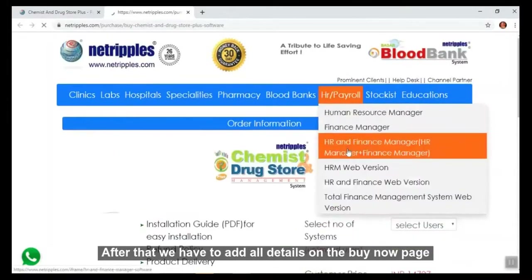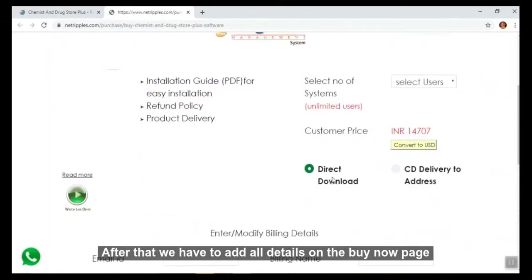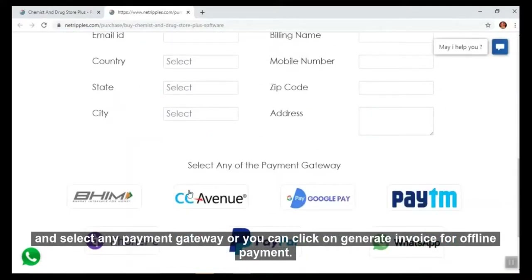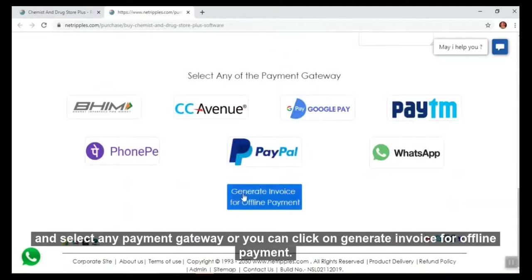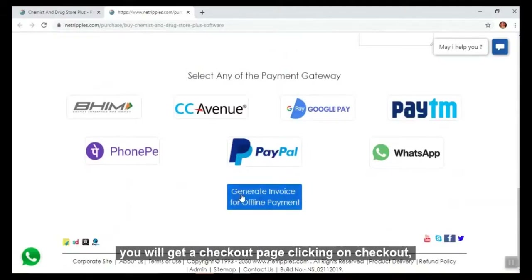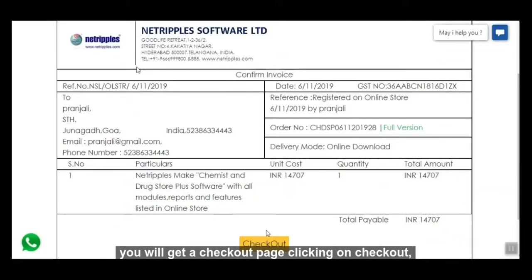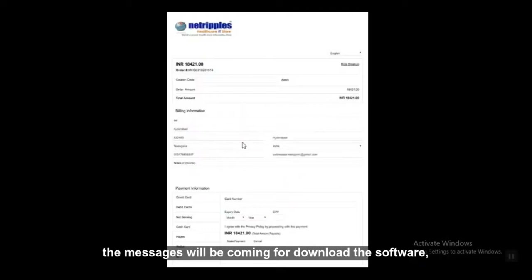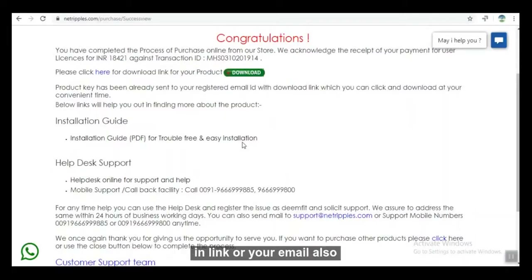After that, add all details on the buy now page and select any payment gateway, or you can click on generate invoice for online payment. You will get a checkout page. Click on checkout and you will get a payment page. After giving payment, a message will come for downloading the software as a link or to your email. Click on that link and download it.